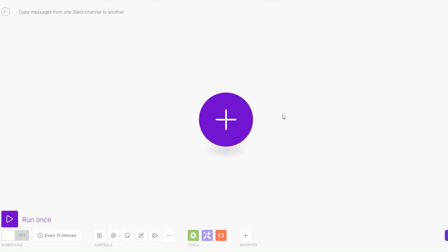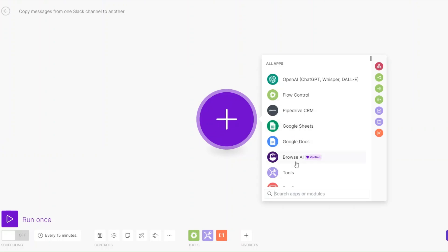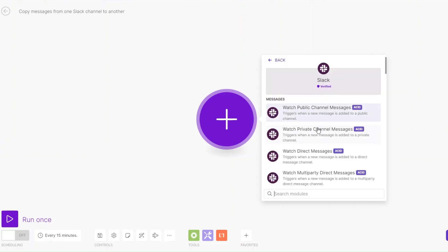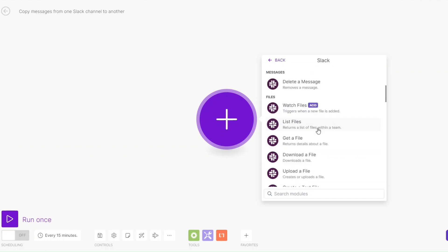Welcome back to another video. In this video I'm going to show you how you can automate copying messages from one Slack channel to another on Make.com. To copy messages from one Slack channel to another, we will search for Slack and click on it. We will create a webhook that watches a message on one Slack channel so it immediately copies the message to another Slack channel.